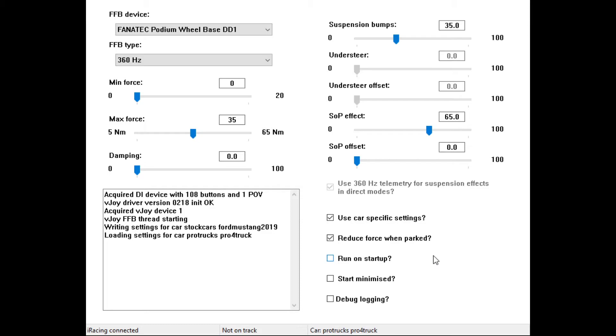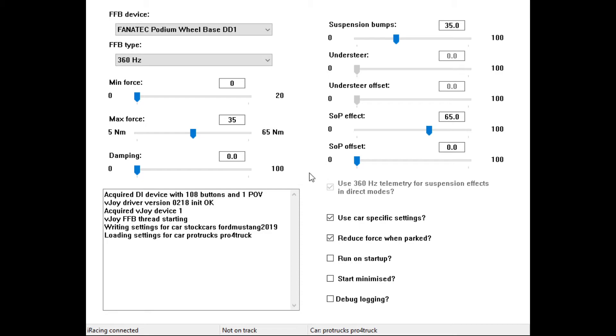Sometimes you do have to do real work on this thing. So run on startup - I also don't start minimized. I like to see this thing pop up because I do from time to time run into a problem with it launching. It will launch into the task manager but you don't see what is actually happening, and it doesn't load up on the task bar.